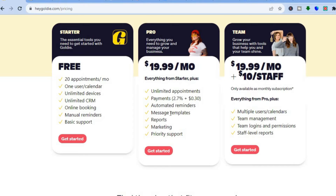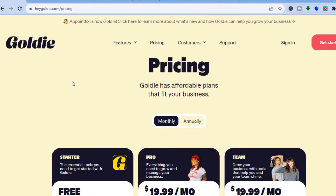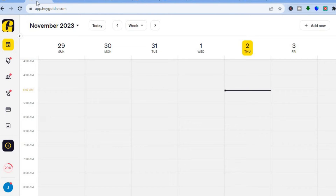If you'd like automated reminders, you'll need the paid plan, which starts at $19.99 per month. If you want to add staff members, that is also available on the $19.99 per month plan — the Team package. For this example I'll be using the free plan, which doesn't require a credit card. Once you sign up, you'll be redirected to a dashboard.